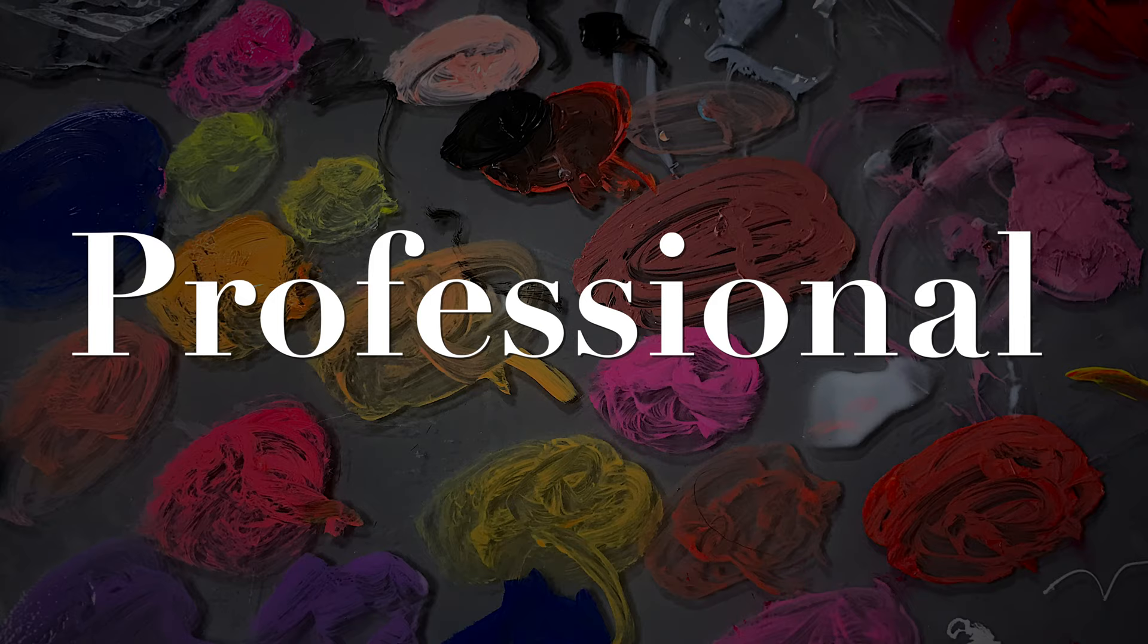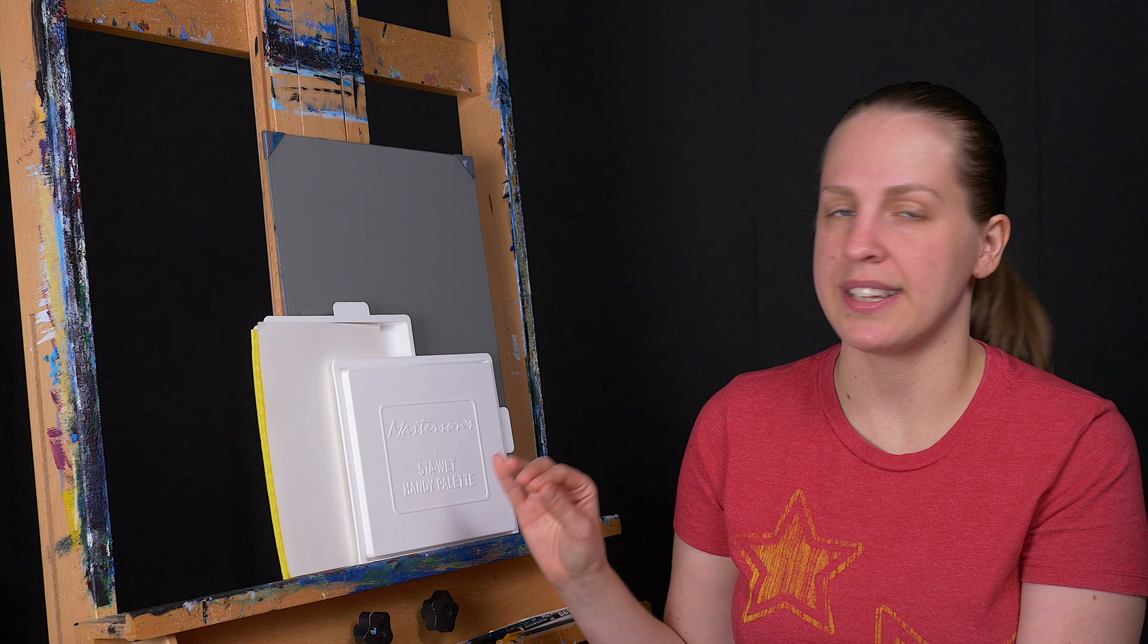The last group is professional. These are for people who paint a lot and want a palette that's going to last them a long time and are ready to invest a little bit more money in something like this.